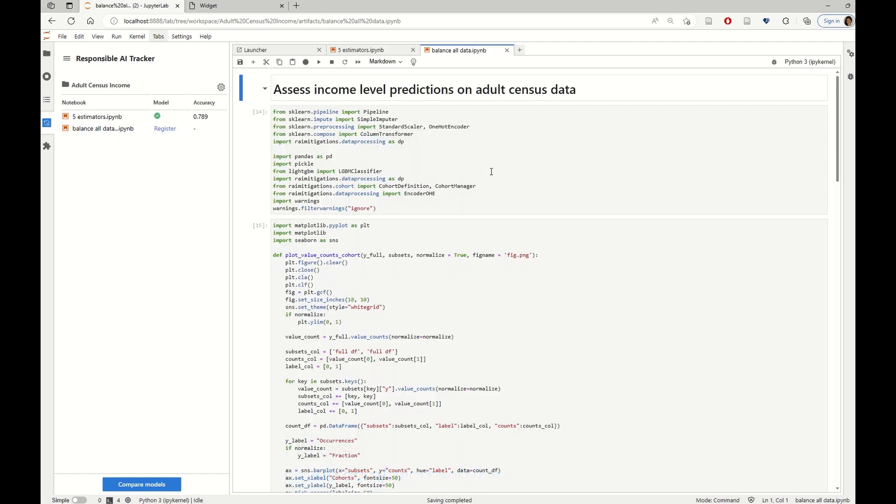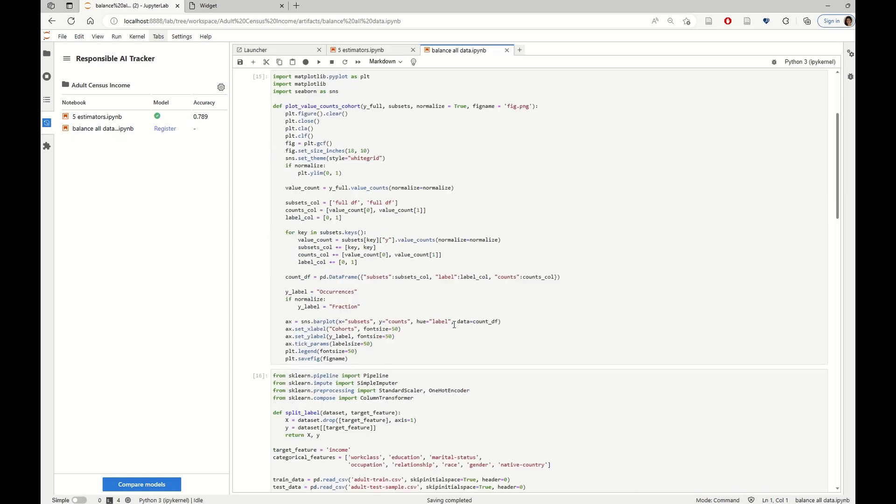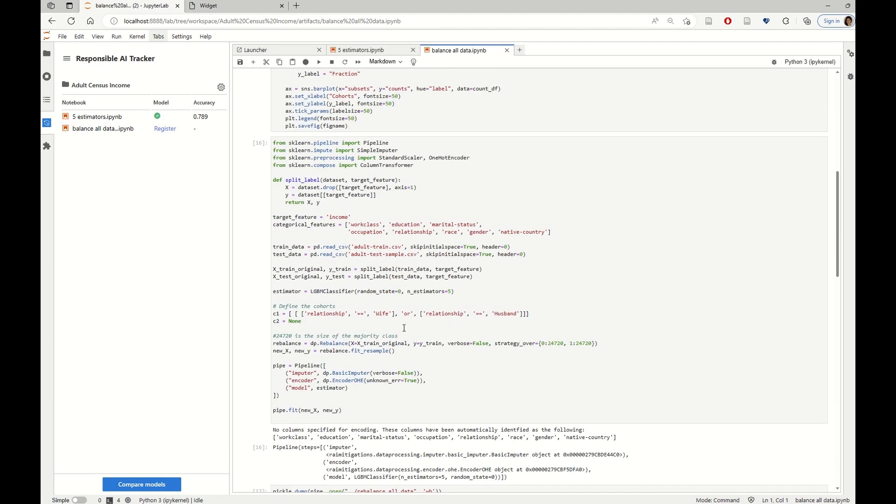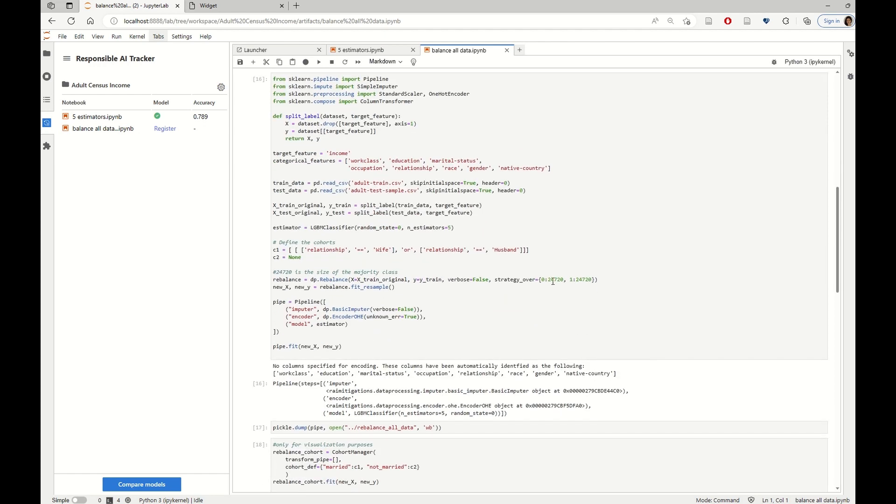This data balancing technique, basically what it's doing is that it is generating the same number of samples from both classes, the positive and the negative one.